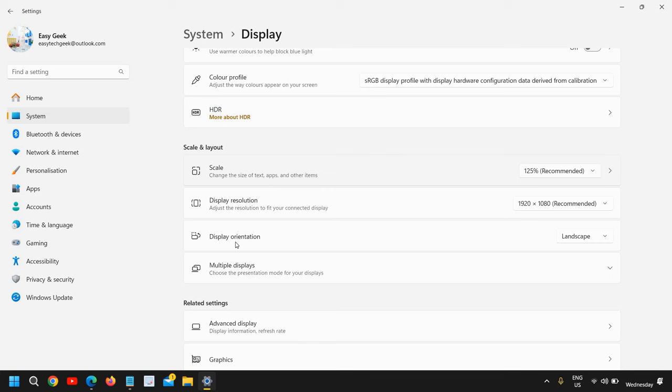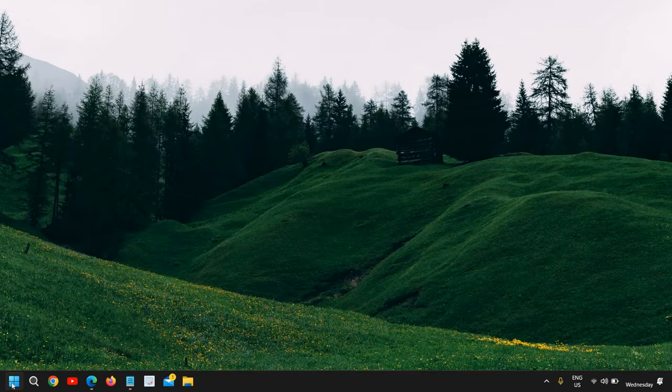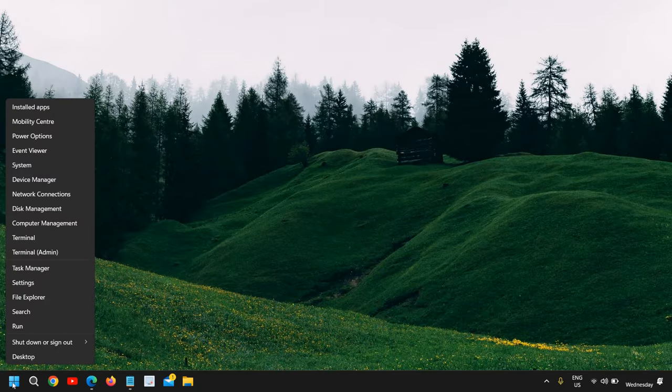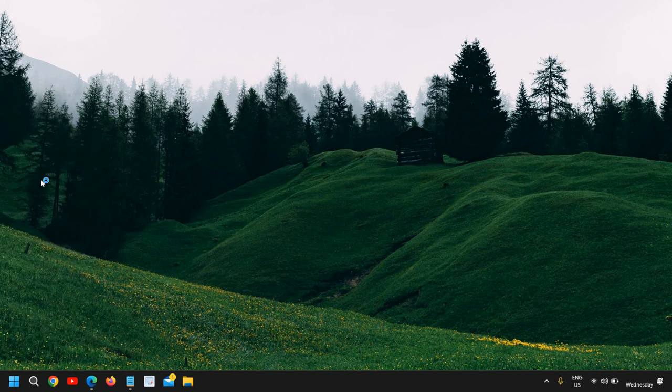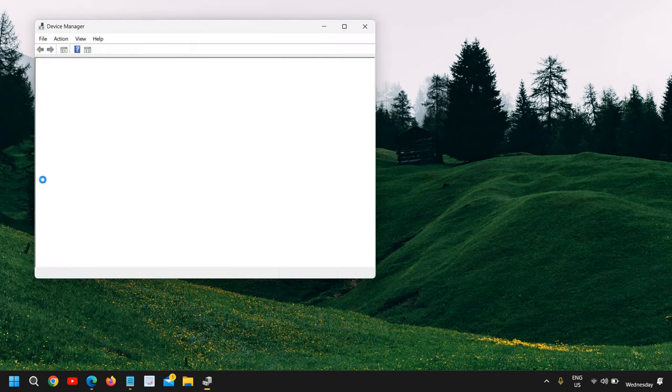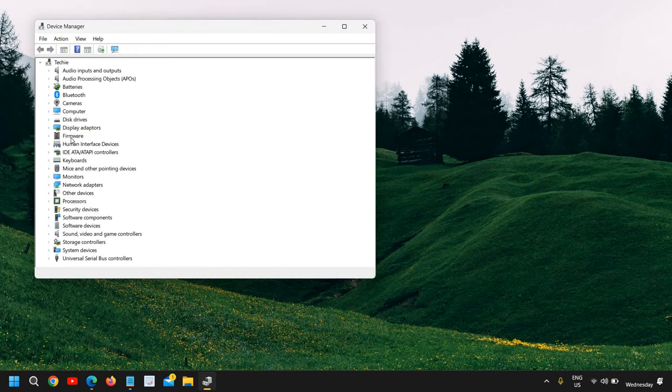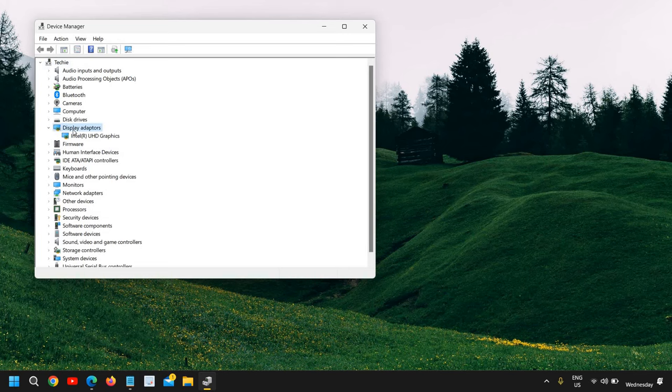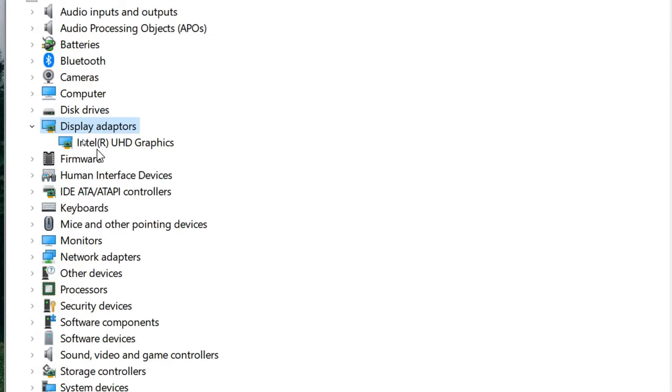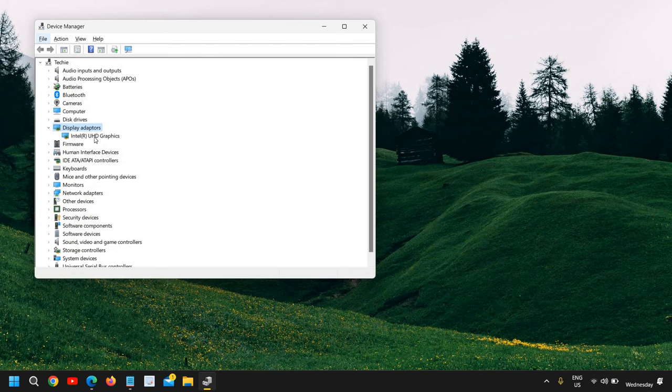If you still have issues, I'll give you a bonus tip. Just do a right click in the Start icon, go to Device Manager, and here we need to go to Display Adapters. Under Display Adapters, you might have NVIDIA, Intel, or AMD graphics driver.